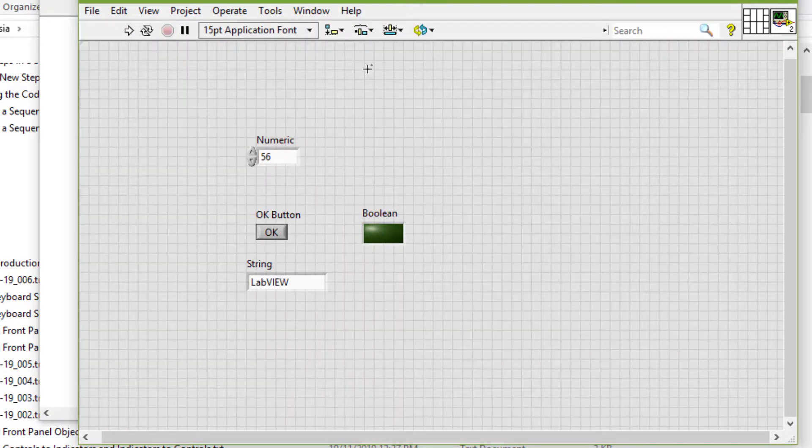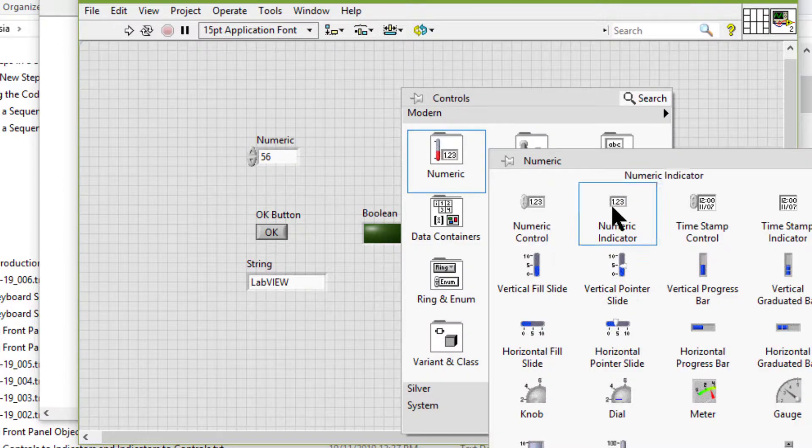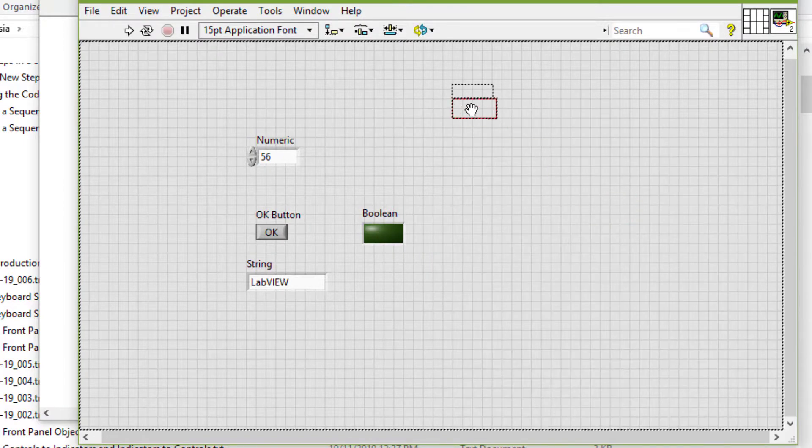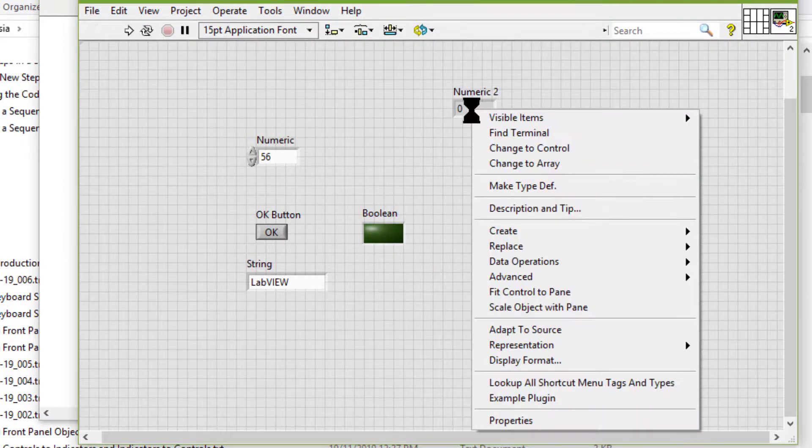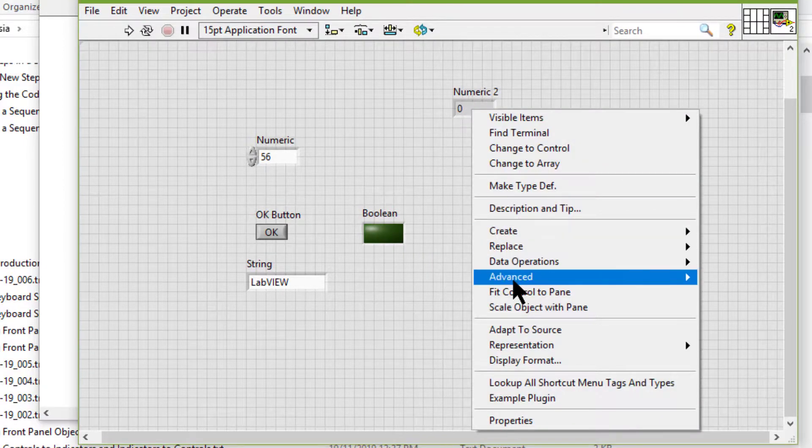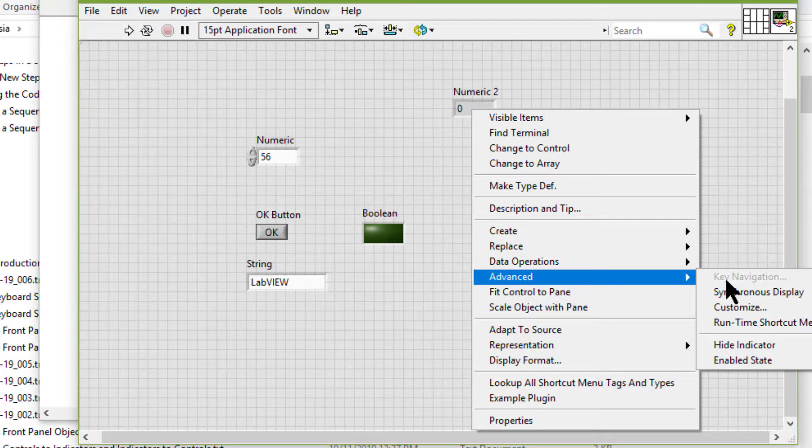Also note that if we have indicators, then if we right-click and go to Advanced, the Key Navigation is not available because we cannot enter data in an indicator.